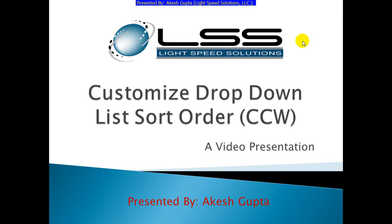Good morning, my name is Akesh Gupta and I'm with Lightspeed Solutions. Today in this presentation I will share with you how easy it is to customize the drop-down list sort order using the code or code customization wizard.